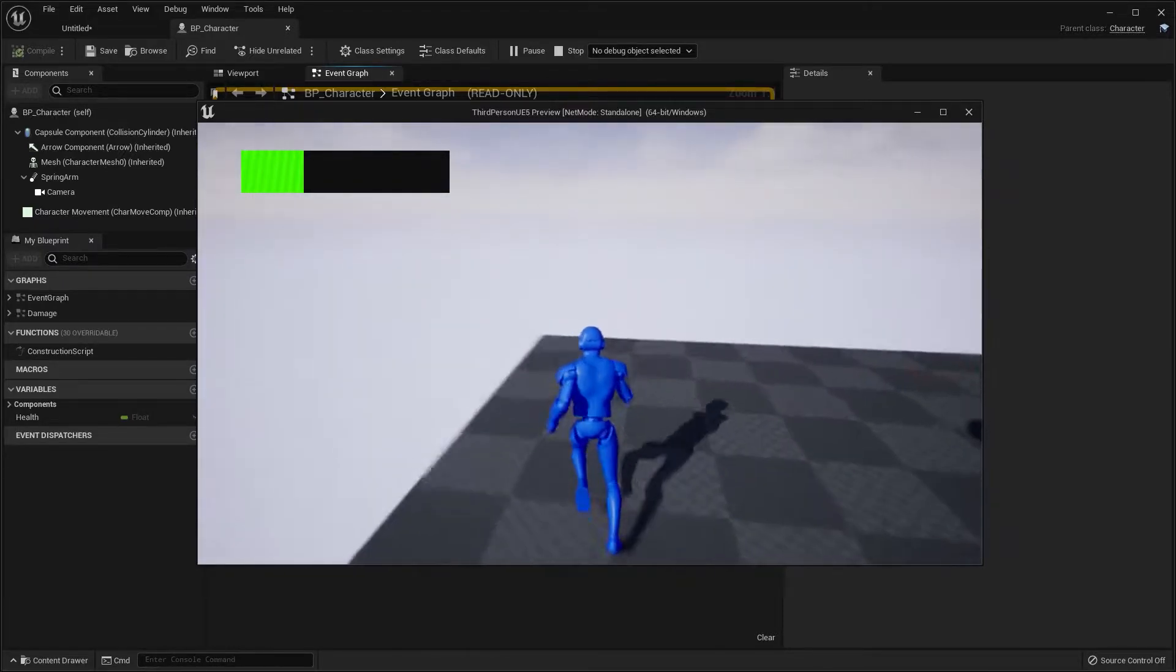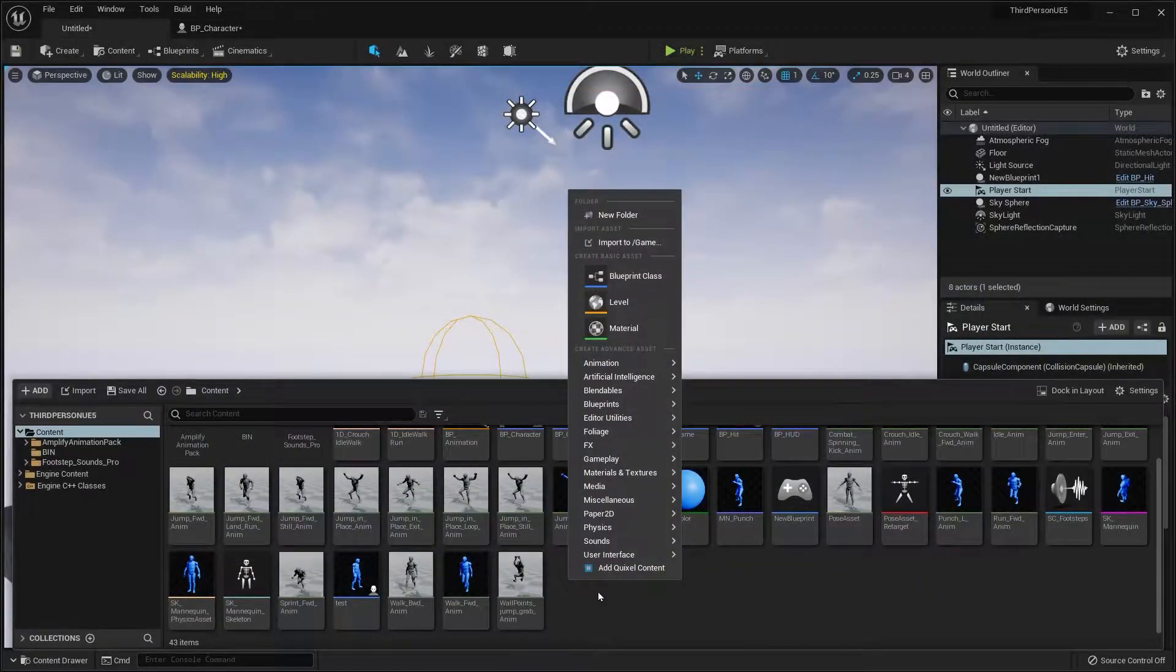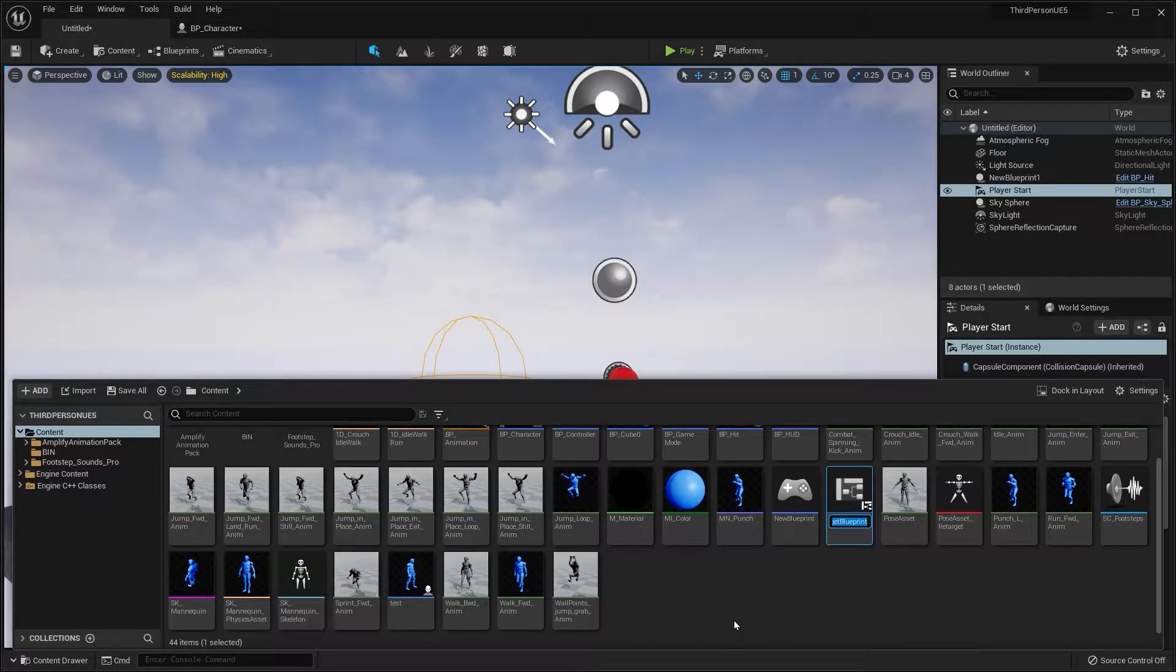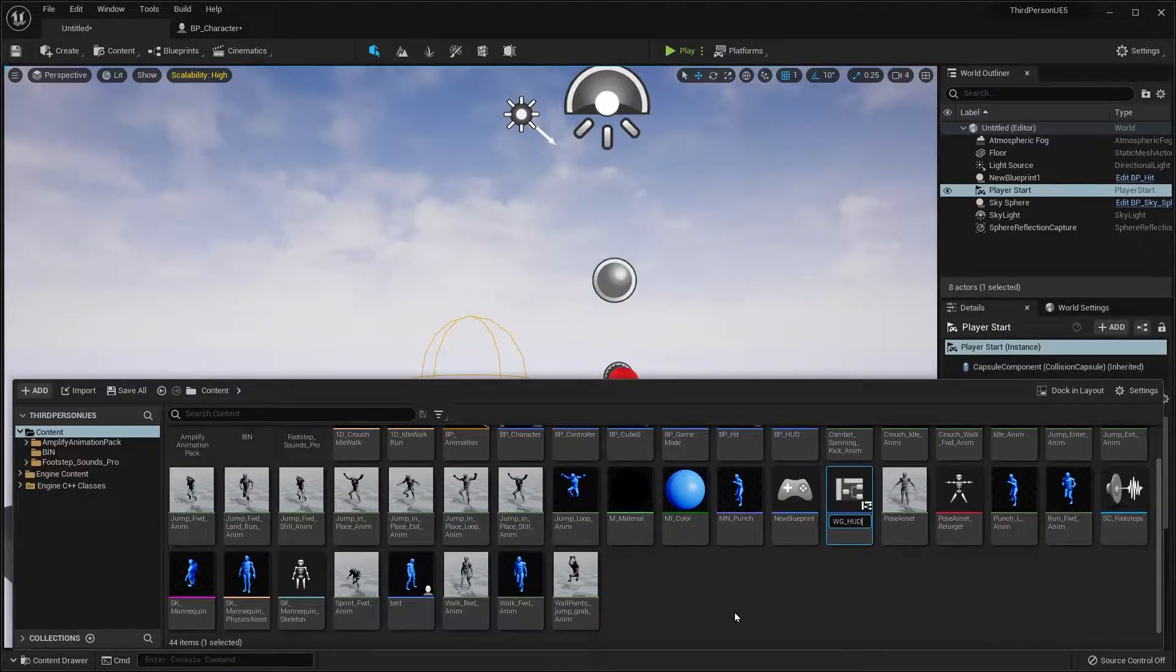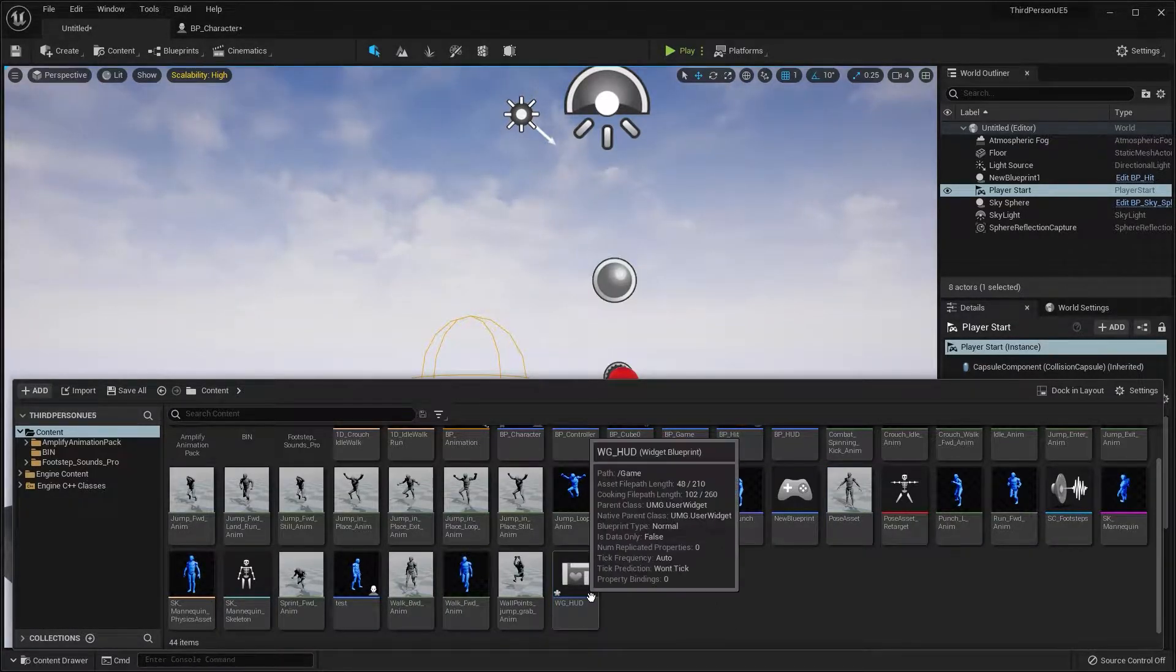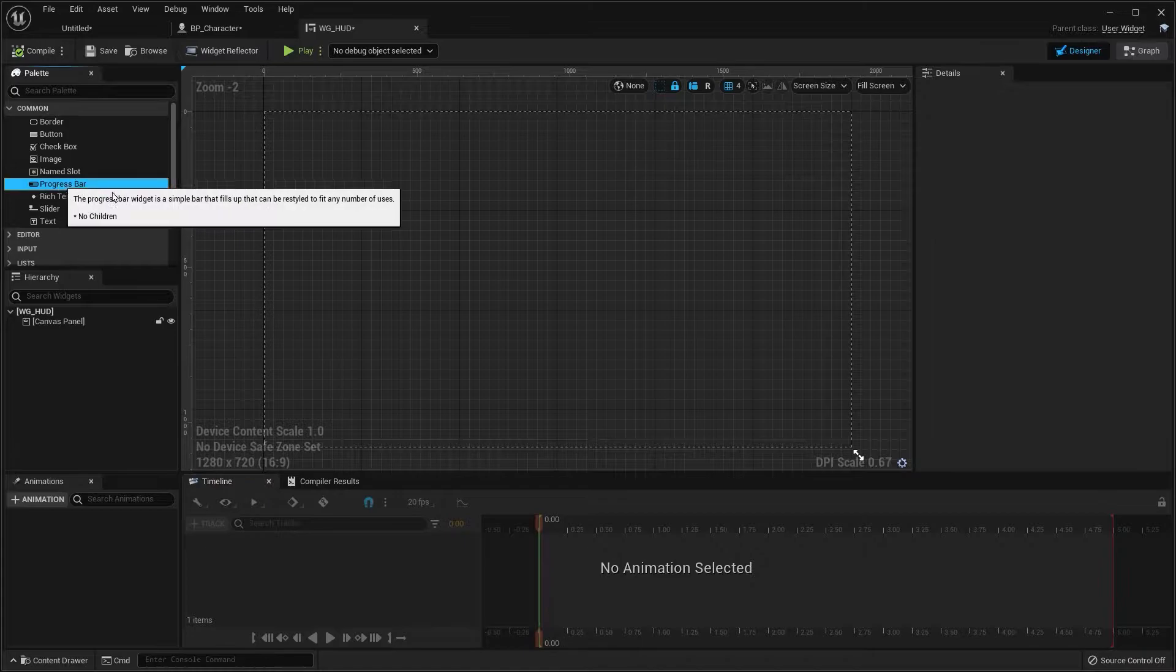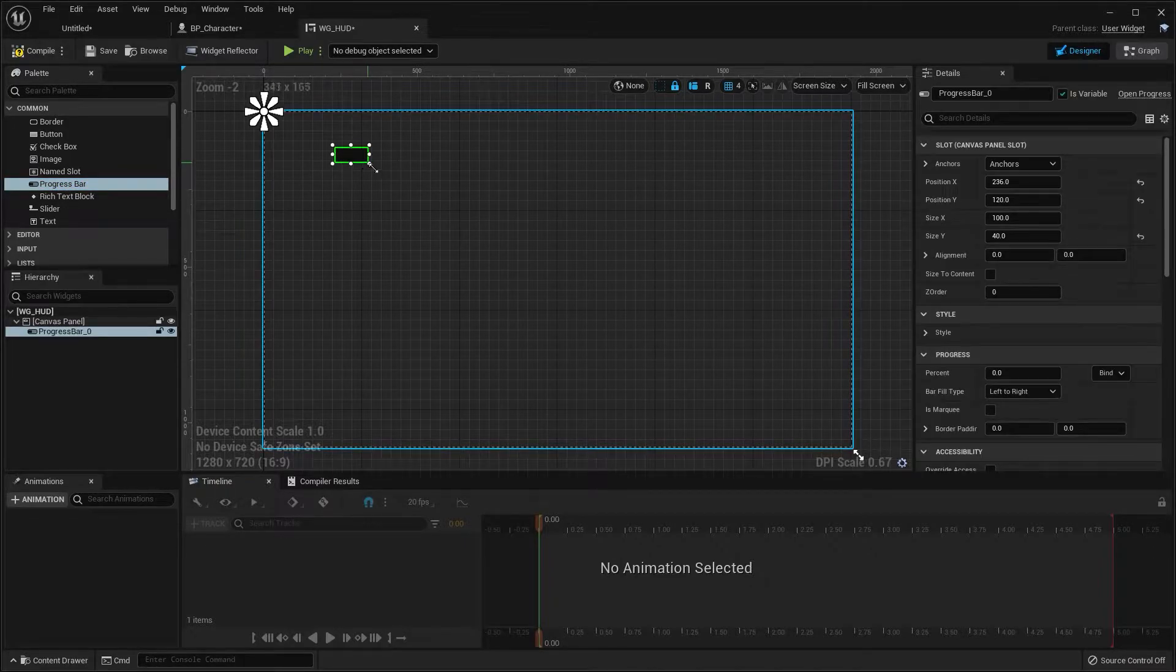First thing that we are going to do is create a widget. So right click, go to user interface and choose widget. We're going to name this HUD, WG underscore HUD. Open up this widget and on the left side of the screen in the palette, click and drag over a progress bar.